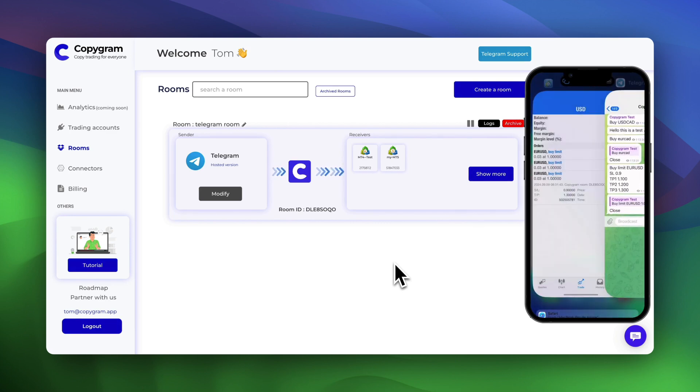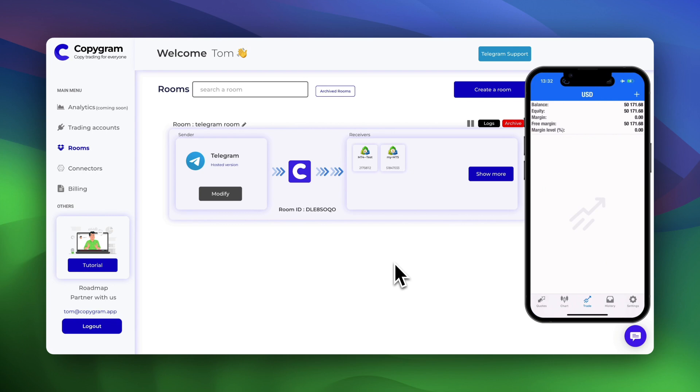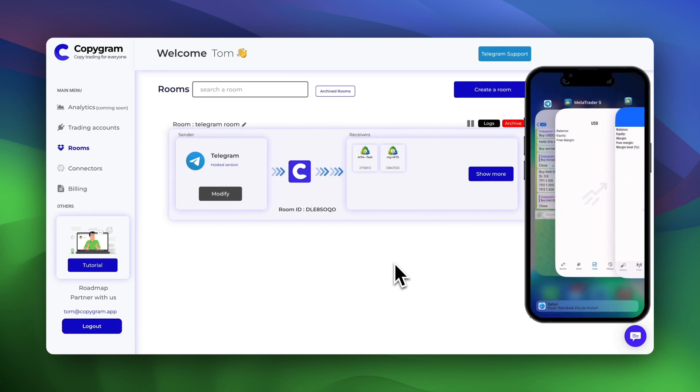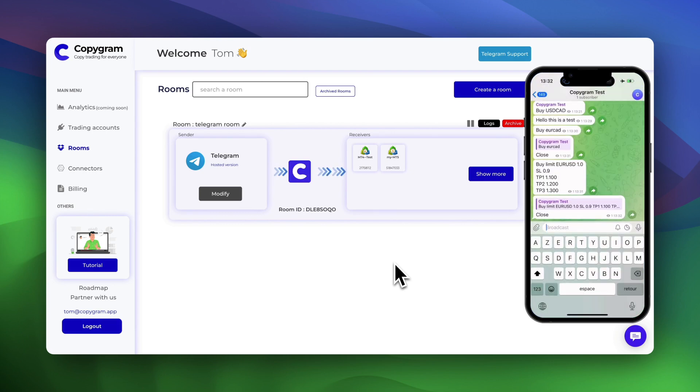Thanks for watching. Experience lightning fast execution with Copygram and happy trading.